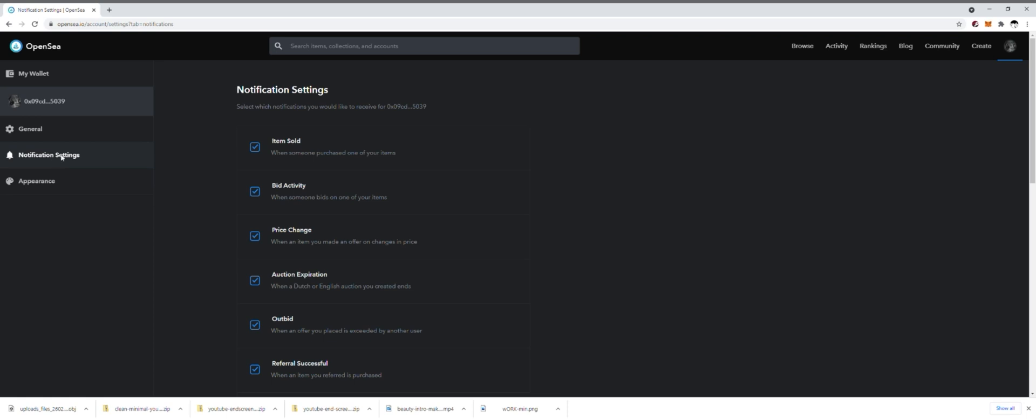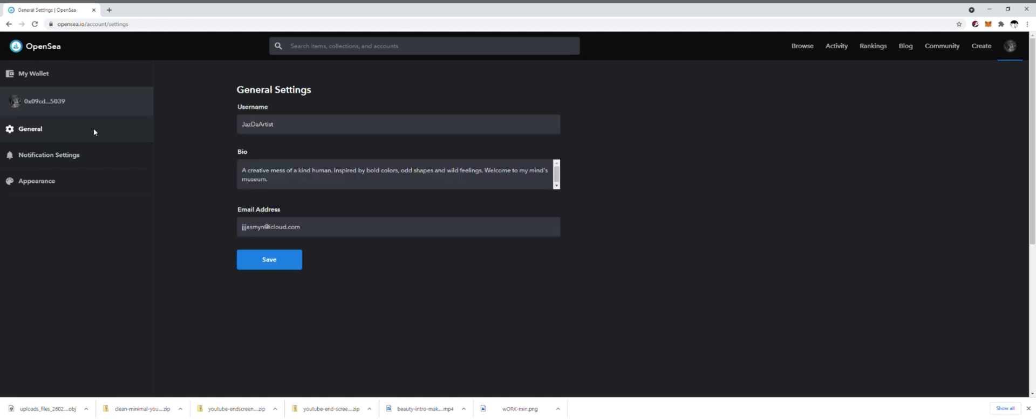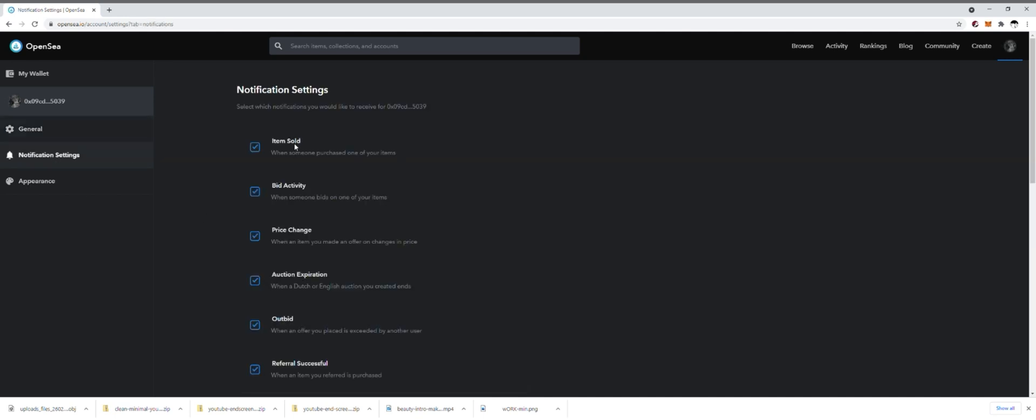I think by default all of these are clicked on. If they are not, you definitely might want to click on some so you can get email notifications. Make sure that you put your email in your profile. If you click on the general tab, this is where you set your username, your bio, and your email address. This is the email address you're going to get those notifications sent to.